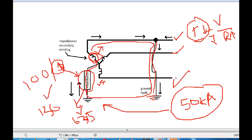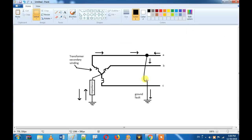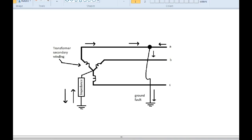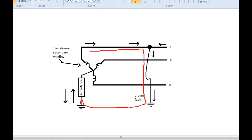The main purpose of the NGR is to limit the fault current. If there is a current flowing from the phase to ground, and there is current in the NGR, it flows through the neutral grounding resistor.